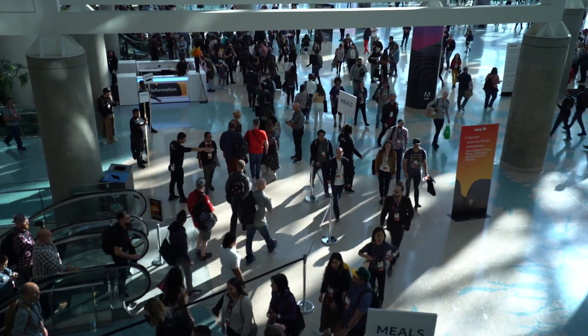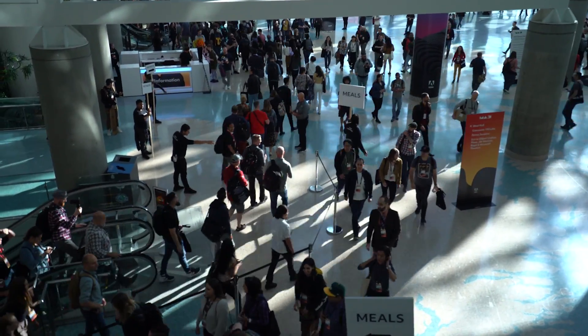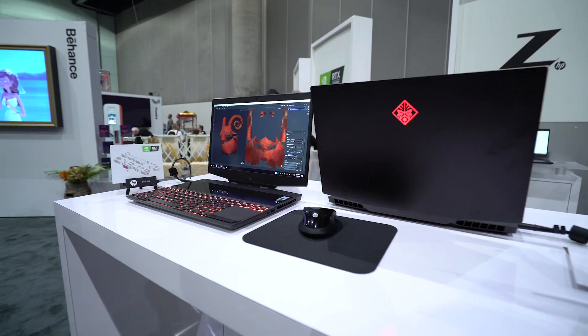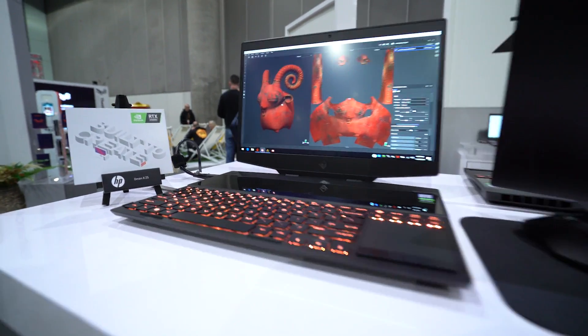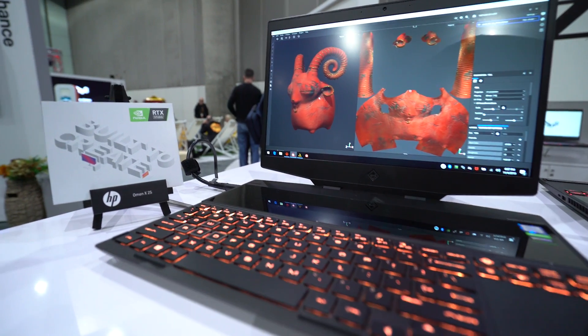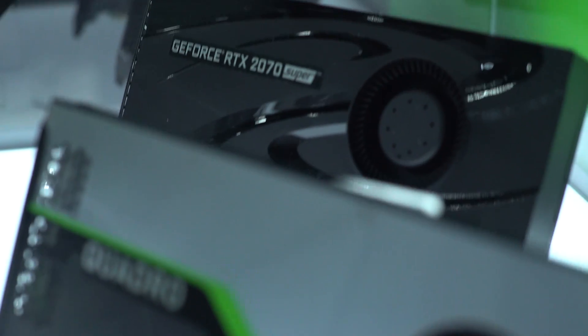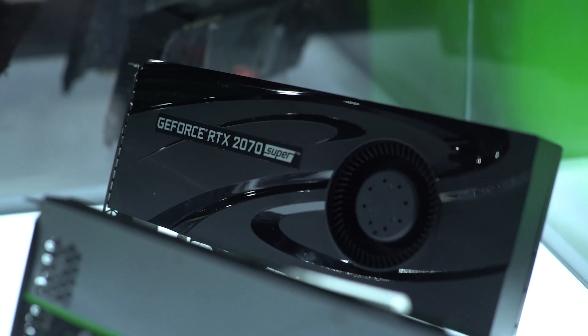Substance Painter is our 3D painting package, designed for creative individuals. If you have an NVIDIA GPU, it's already accelerated. But when you add the RT cores, you get an even faster result.